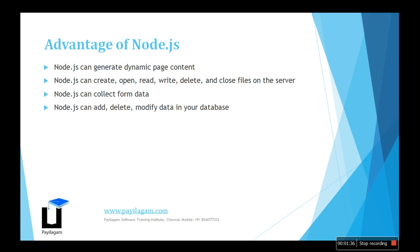Before, JavaScript couldn't be used on the server side. Now it's proven that JavaScript can open and manipulate files. Data can be collected from various places - from server to client and client to server - and can easily interact with the database.